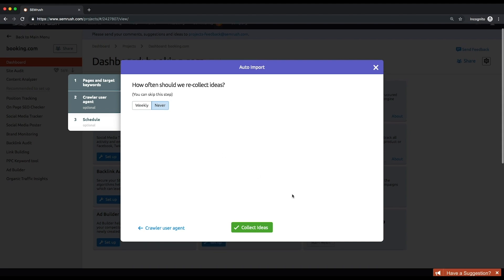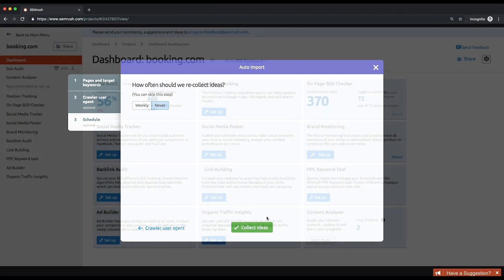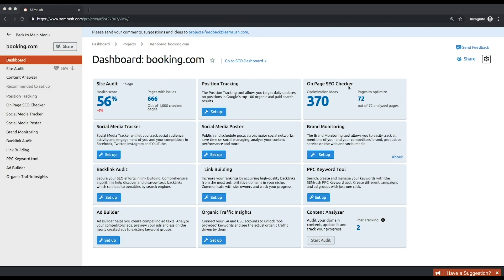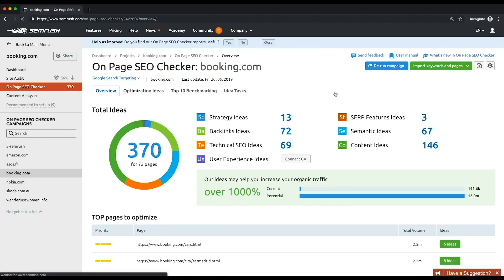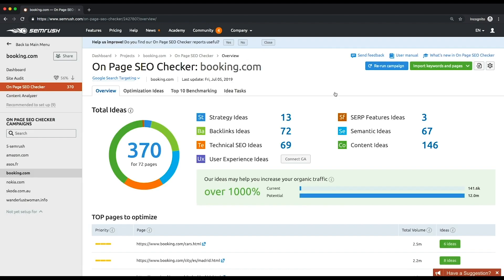On the overview page, you'll see a donut chart with the total number of ideas broken down by seven categories. These ideas fall under the following recommendations.